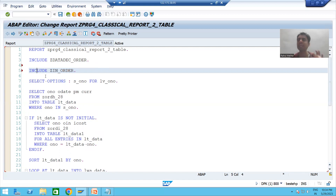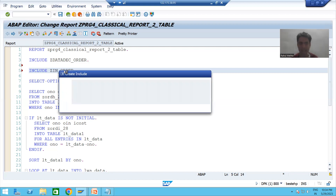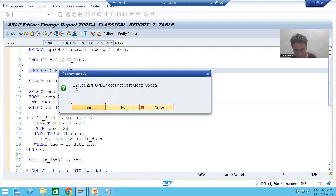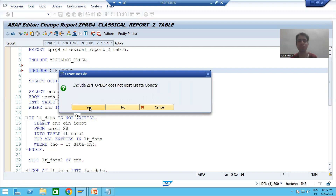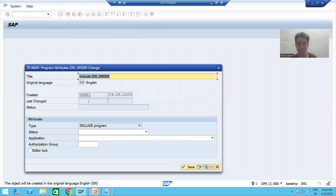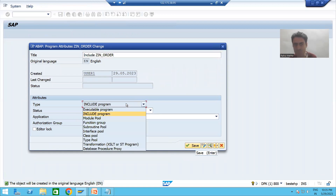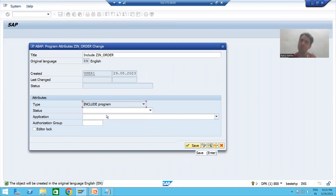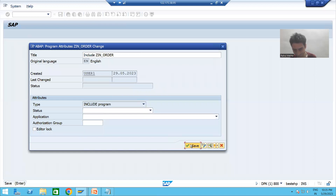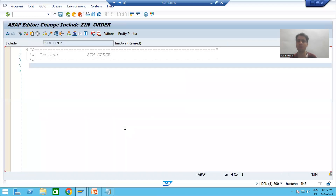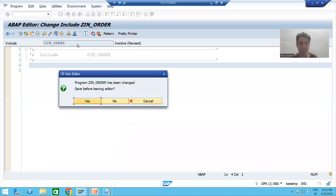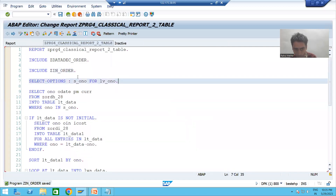I am creating an include program with this name. Previously you created through SE38; now I will double-click. It is asking: do you want to create — which type of program? Include program. I will go for Yes. Have you seen? This is the same popup we get through SE38 transaction code. There, you choose the type as include program; here, include program is automatically selected. I'll go for Save and save it as a local object.